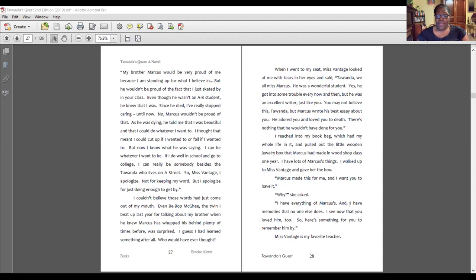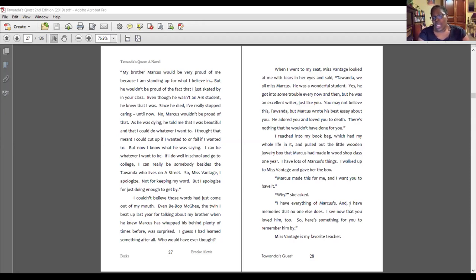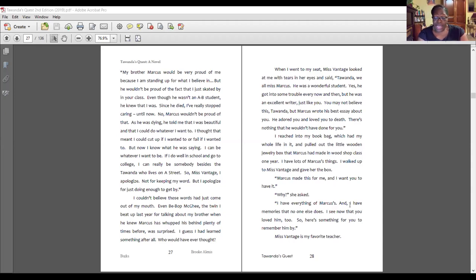I looked back at my classmates who looked shocked that I had called Ms. Vantage evil. Suddenly, I didn't feel so good about the things I'd said. My palms started to sweat and I licked my lips. Ms. Vantage gestured for me to continue. I looked down at my hands and said, "My brother Marcus would be very proud of me because I am standing up for what I believe in. But he wouldn't be proud of the fact that I just skated by in your class. Since he died, I've really stopped caring until now. No, Marcus wouldn't be proud of that. As he was dying, he told me I was beautiful and that I could do whatever I want to. I thought that meant I could fail if I wanted to, but now I know — I can be whatever I want to be."